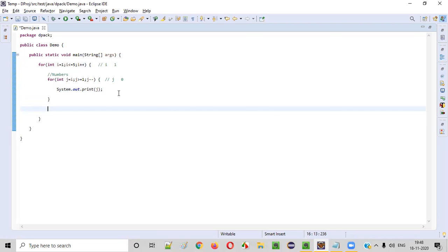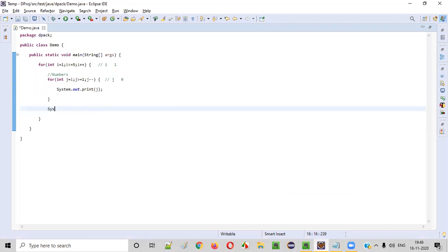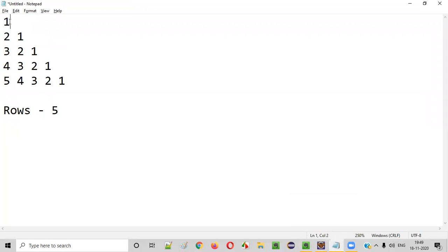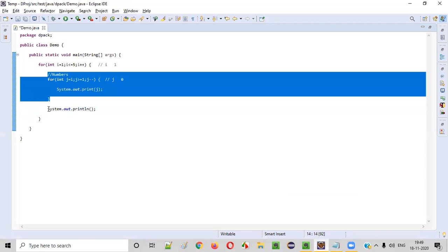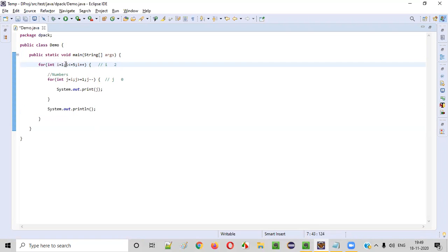After printing this one, the next number should be printed in the new row. The first row one got printed, the next number should be printed in the new row. For that, we have to write a println statement after the end of this inner for loop so that we go to the new line. After going to the new line, i plus plus will happen, so i will become two. Two is less than or equal to five is true, so we go inside the for loop.